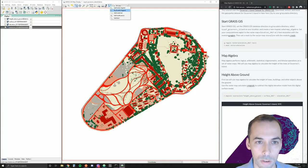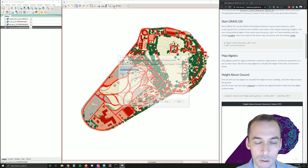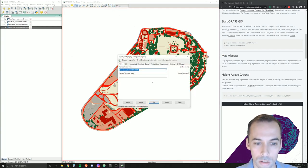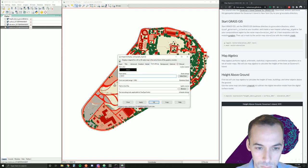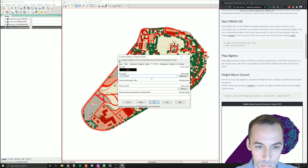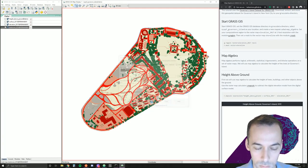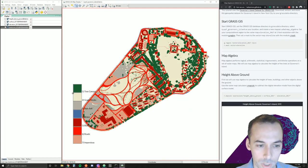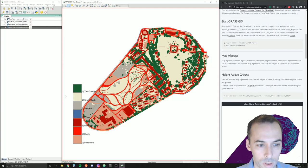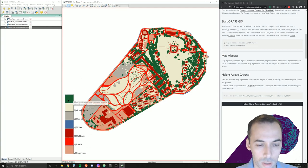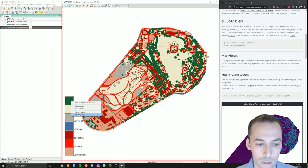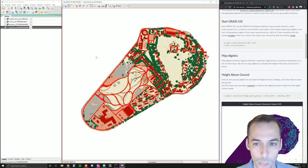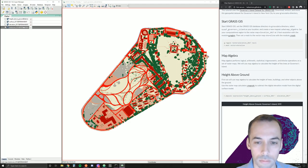We could also add a raster legend and we can see that the trees are category one.